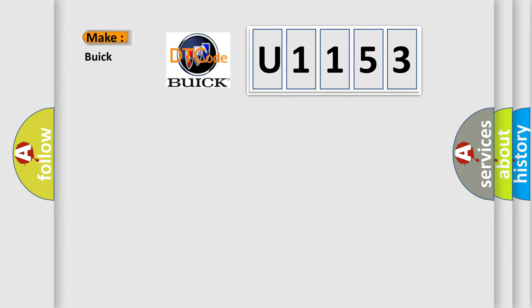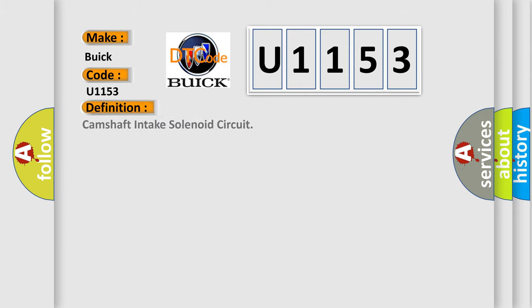So, what does the diagnostic trouble code U1153 interpret specifically for Buick car manufacturers? The basic definition is: Camshaft Intake Solenoid Circuit.